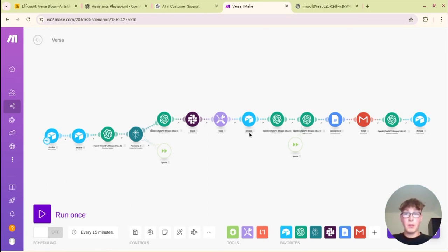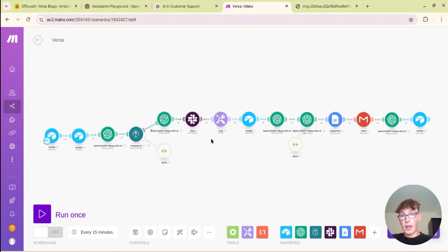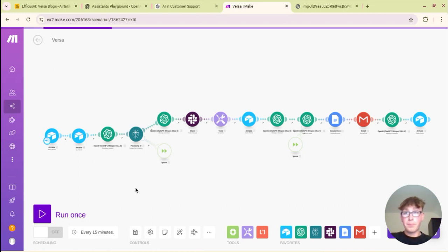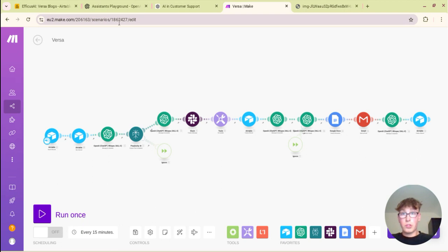As you can see here this is built on make.com and this is very cheap. All you will really need to pay for is tokens, so OpenAI tokens and perplexity tokens, but they are extremely cheap and you can build this on a free make.com plan and a free Airtable plan.